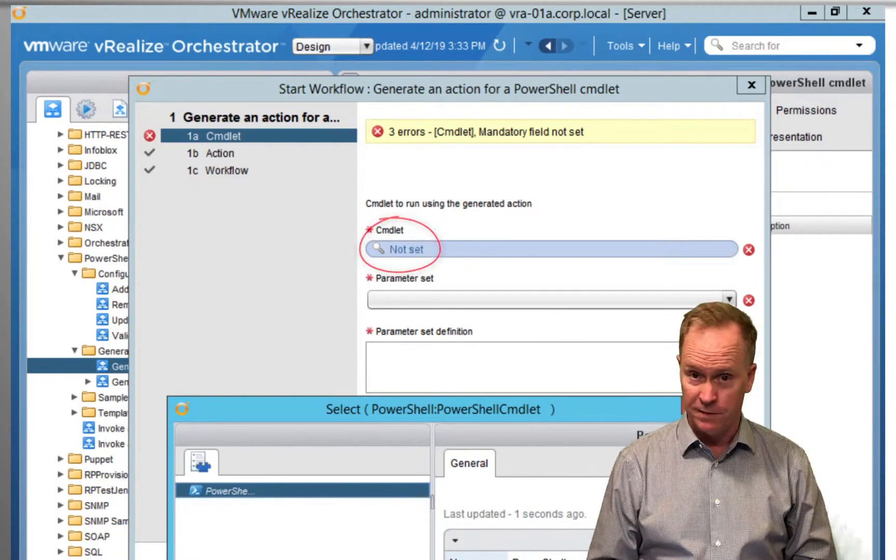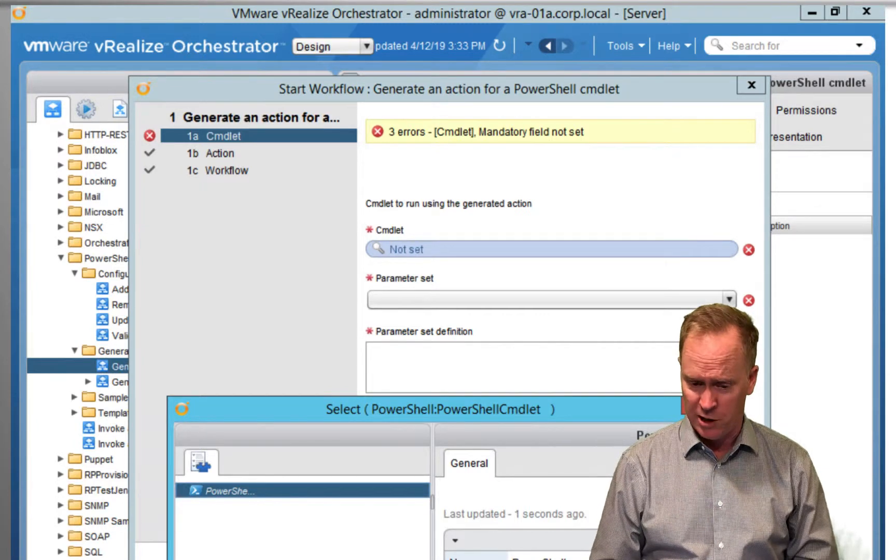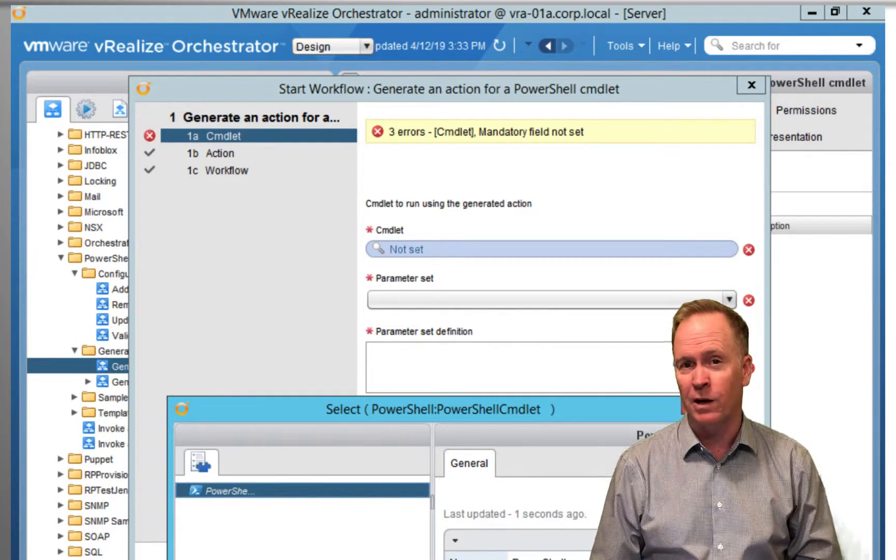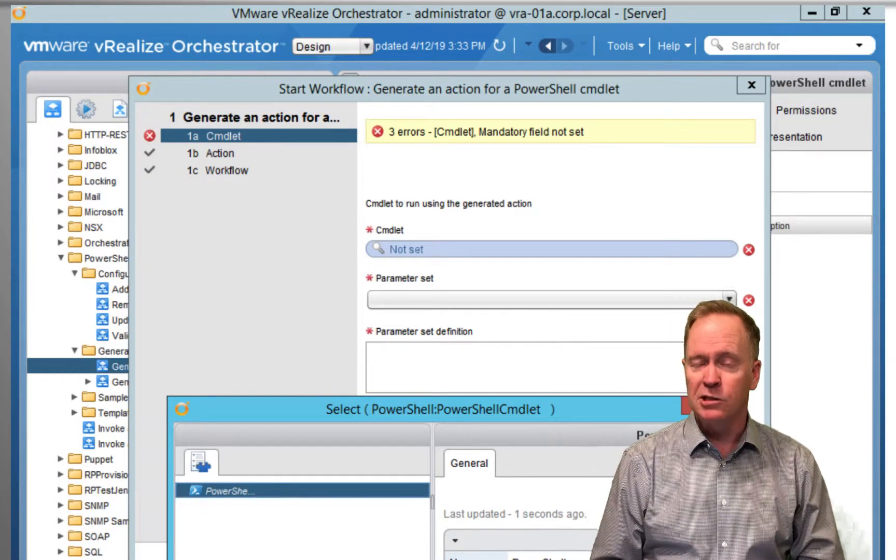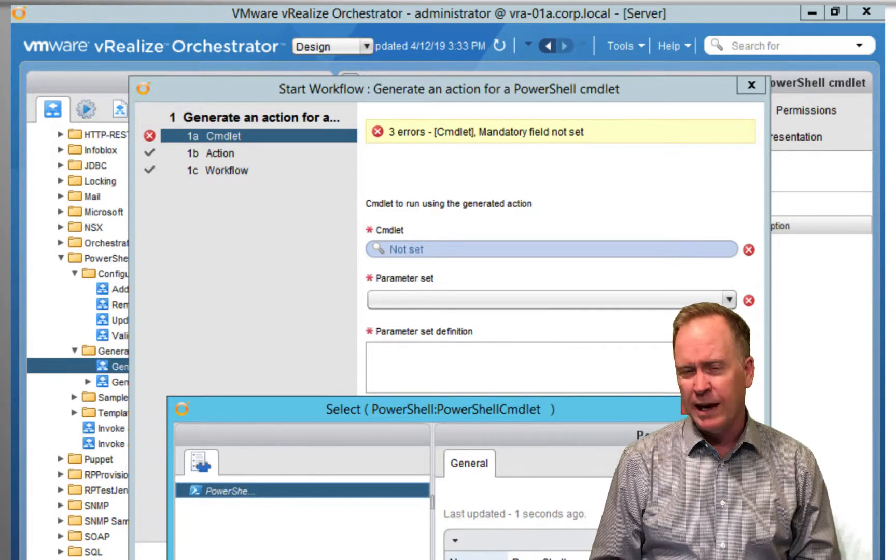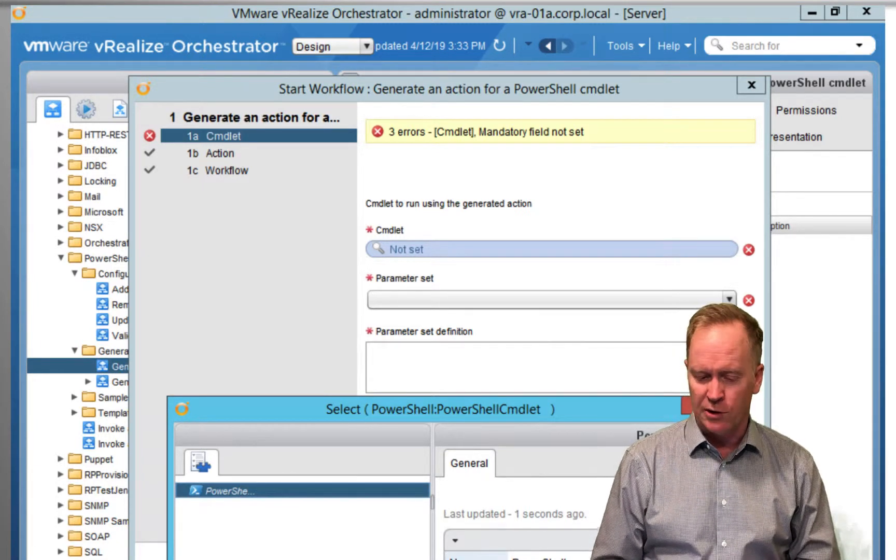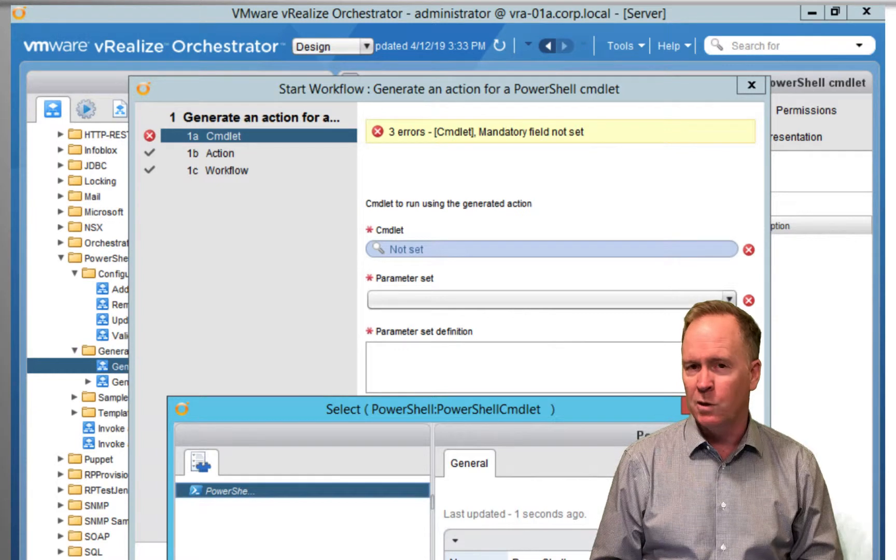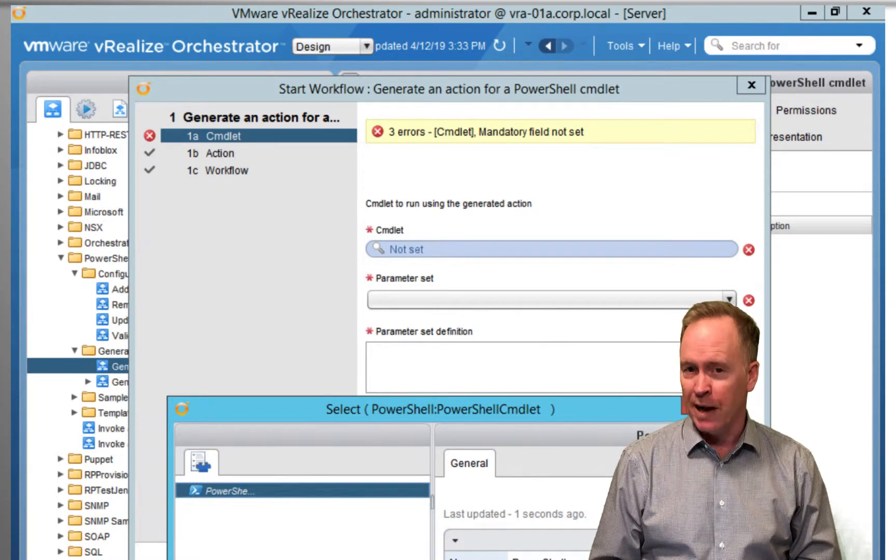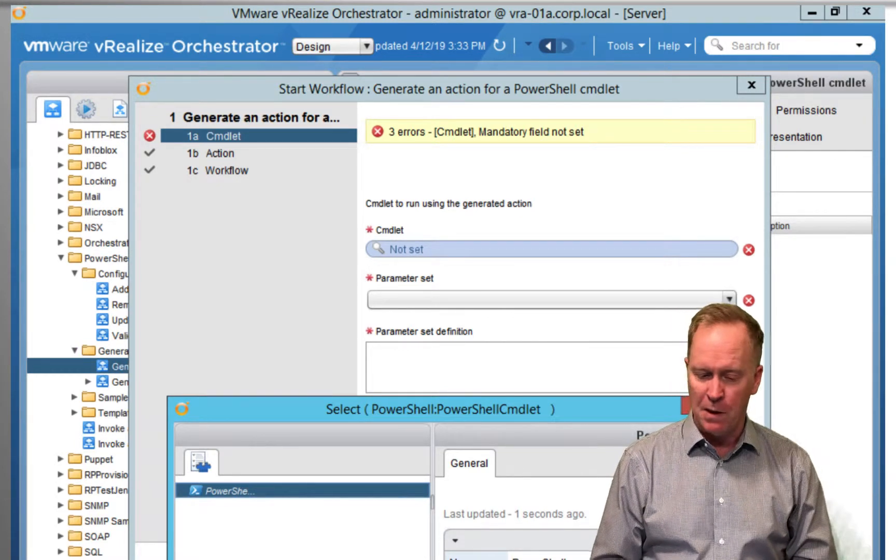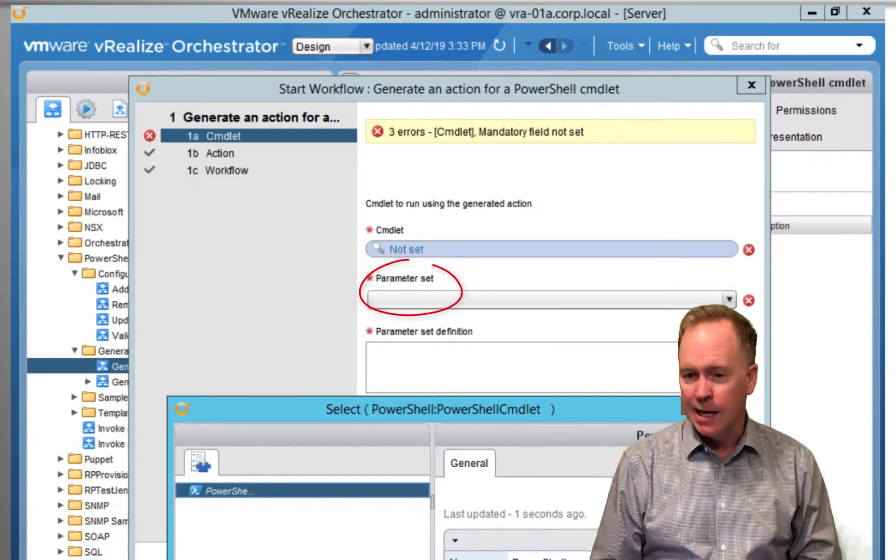Again, the cmdlets are defined by PowerShell, so go check your PowerShell documentation to find out what all those exciting PowerShell cmdlets are that are available. And as you're reading that documentation, you're also going to want to study in PowerShell those different cmdlets have different parameter sets.